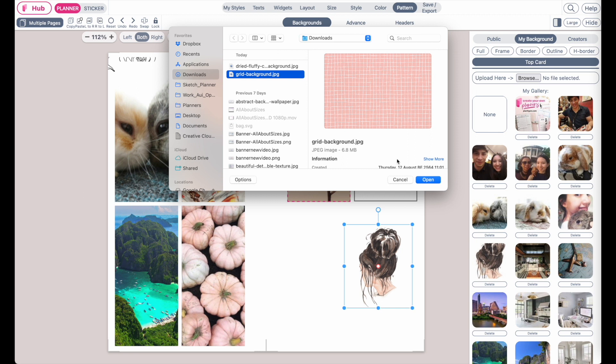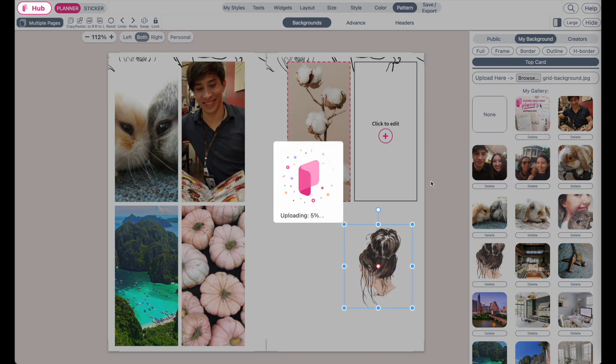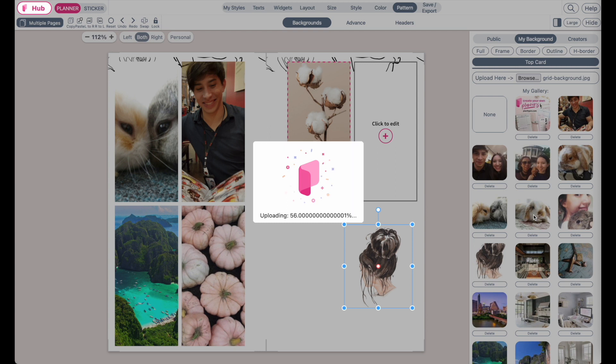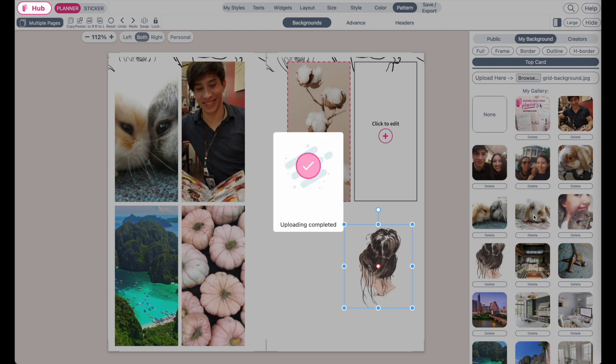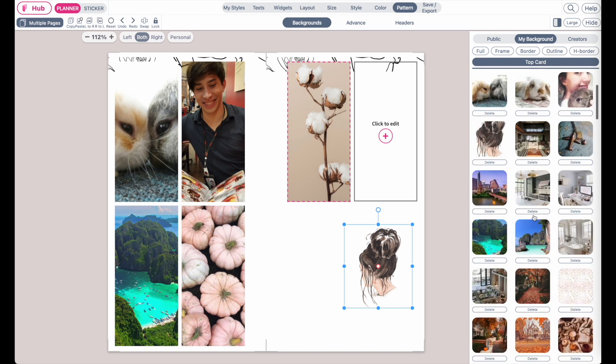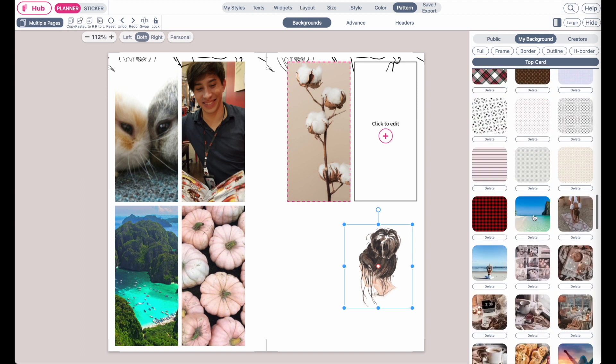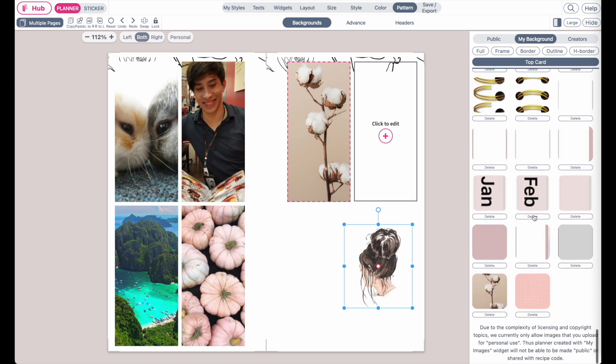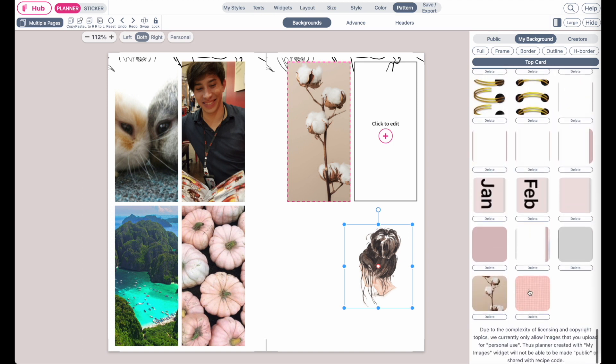Select a background you want to upload, click on open and then it will upload the background, will take a few seconds and once uploaded it should be down here below then click on it to apply it.